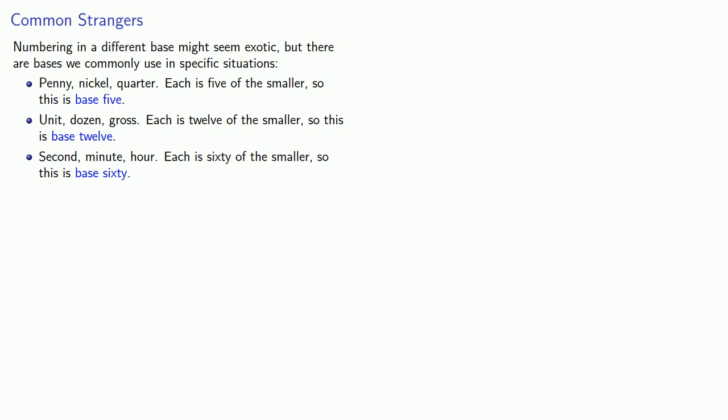An important idea to keep in mind is that the base is independent of the item counted. We see base five in currency, but we can use base five to count the days of the week.